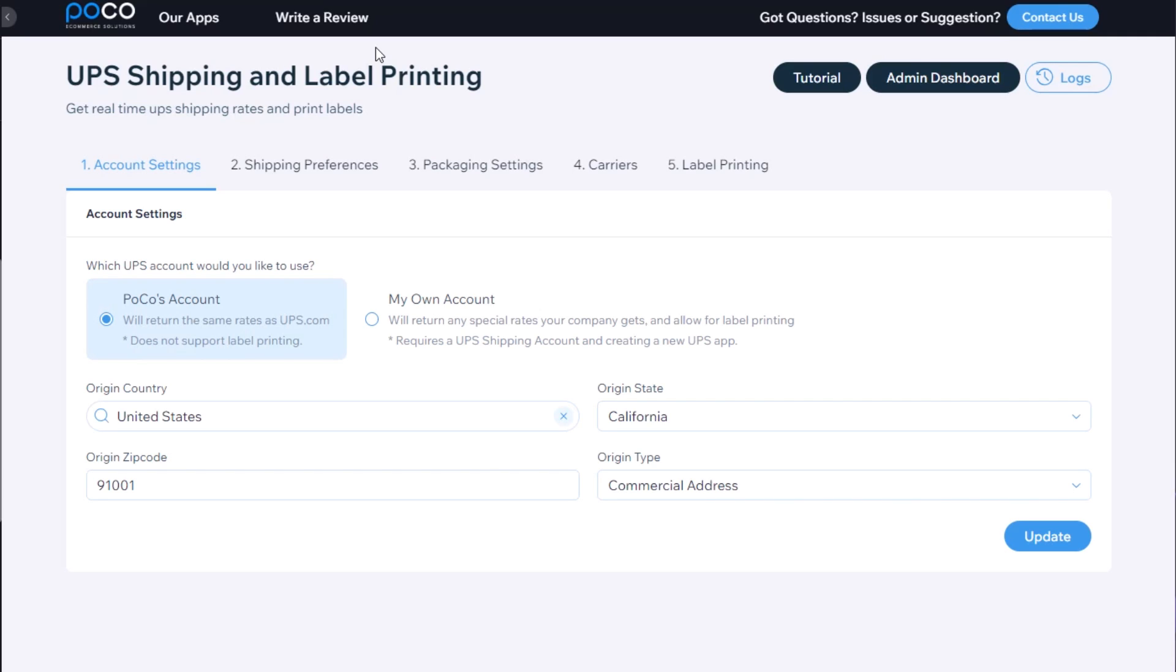This video will show you how to get started with the UPS shipping and label printing app by POCO. The first step is to select your account settings.